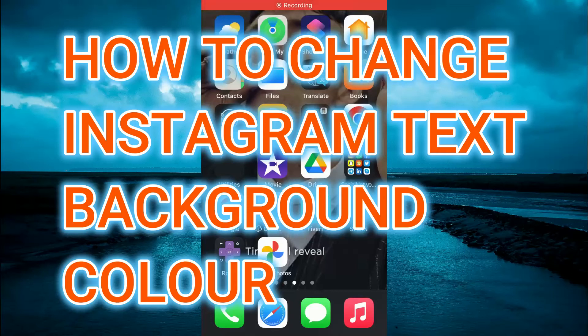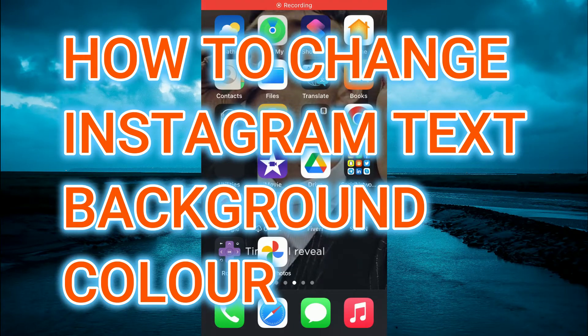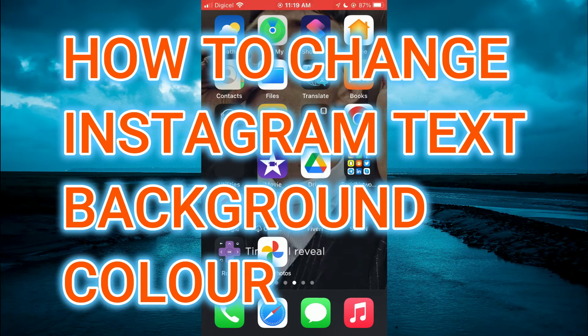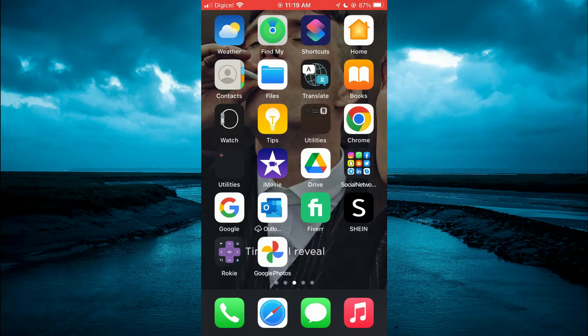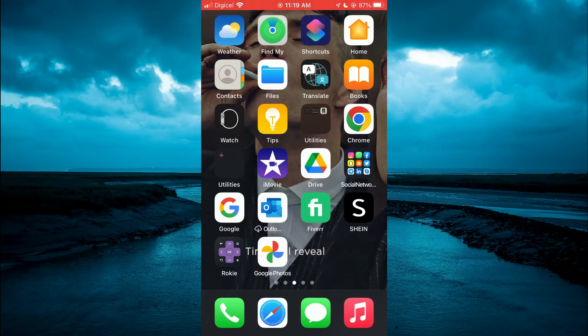Hello, welcome to Simple Answers. In this video I'll be showing you how to change Instagram text background color.